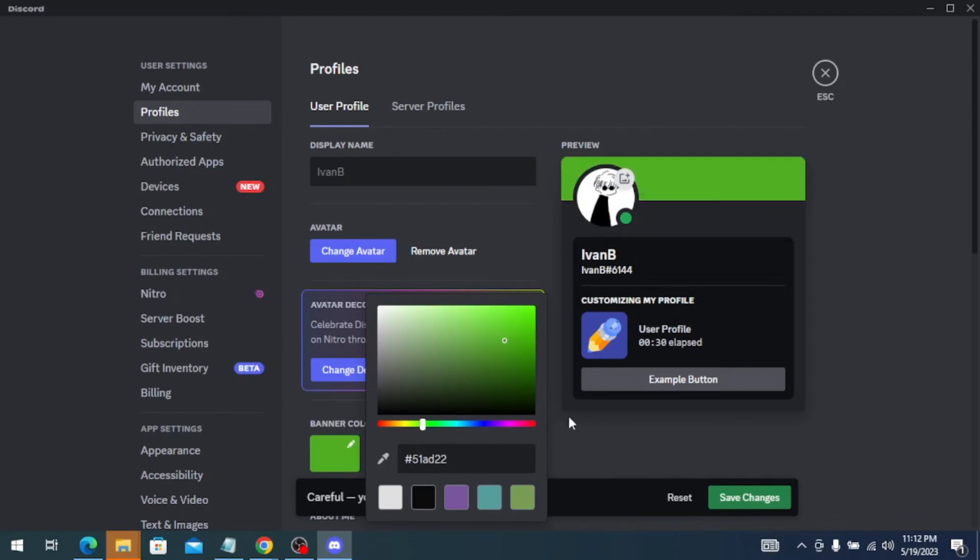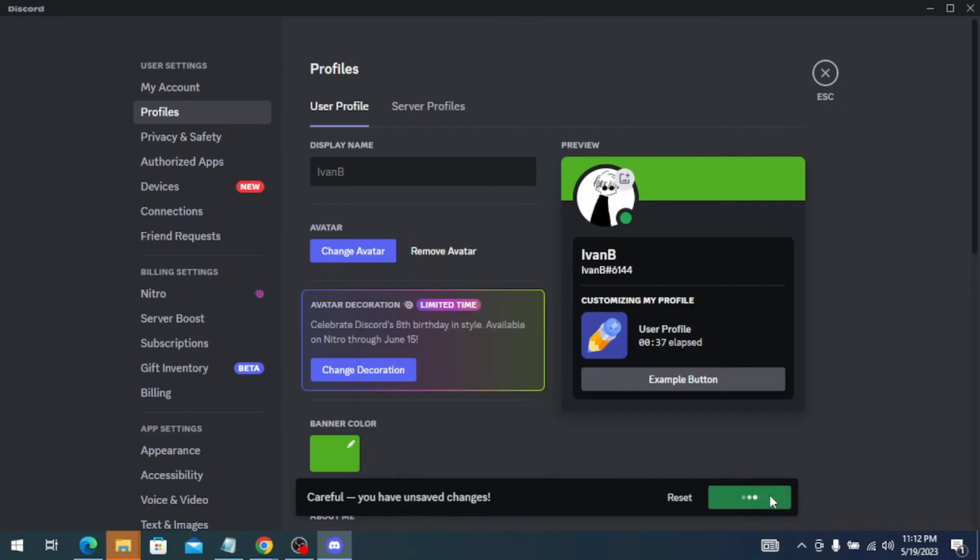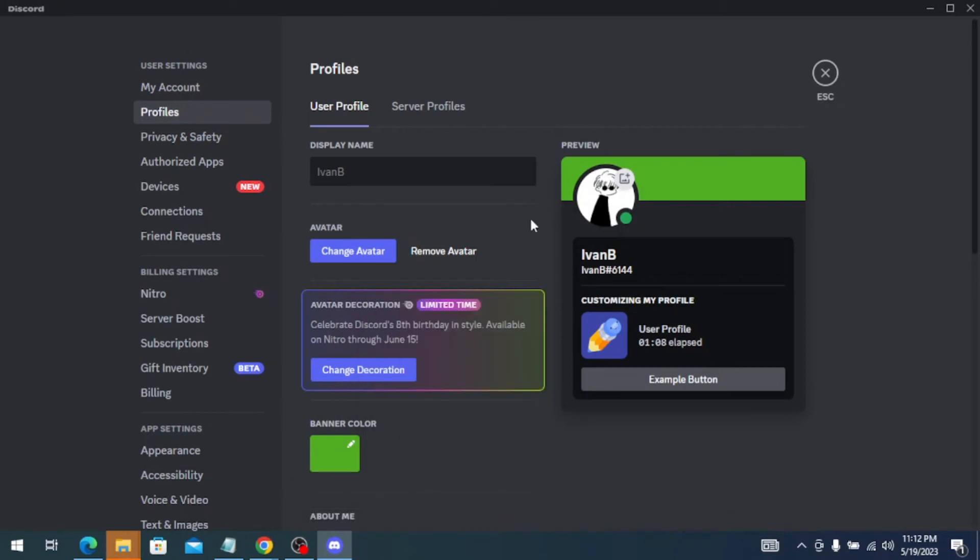Once you have selected your preferred color, just click on Save Changes. And you will see that the banner color of your profile has been changed.